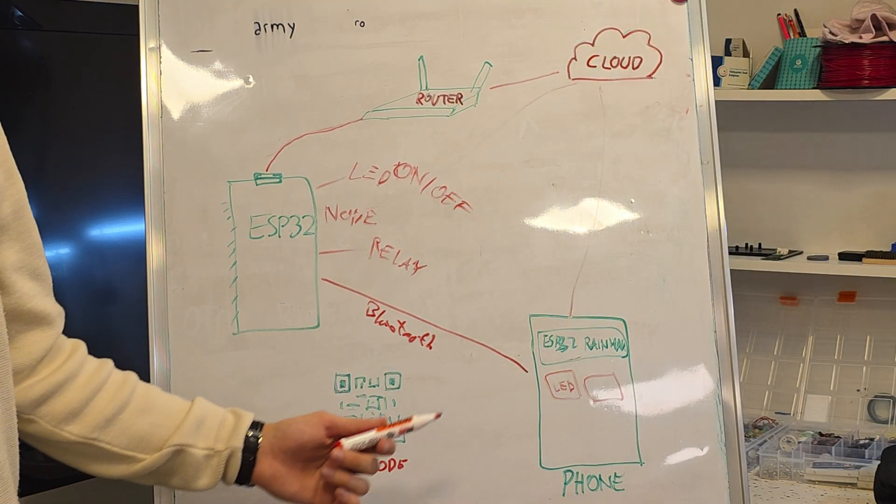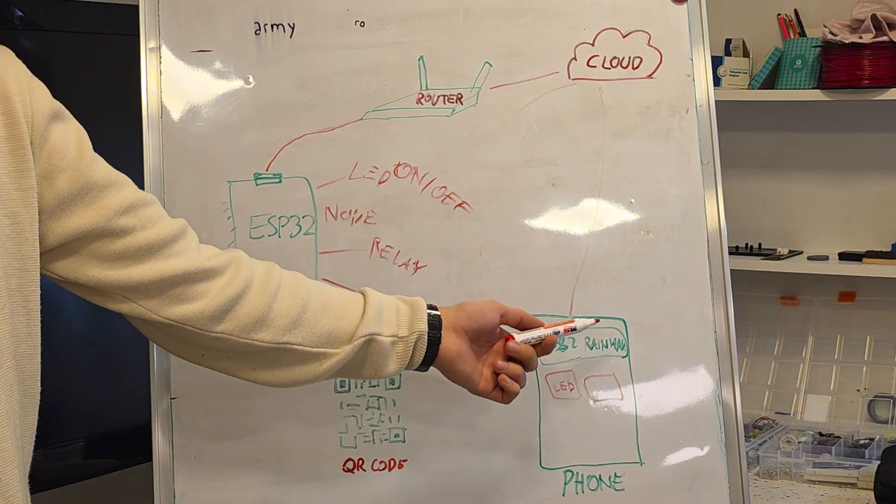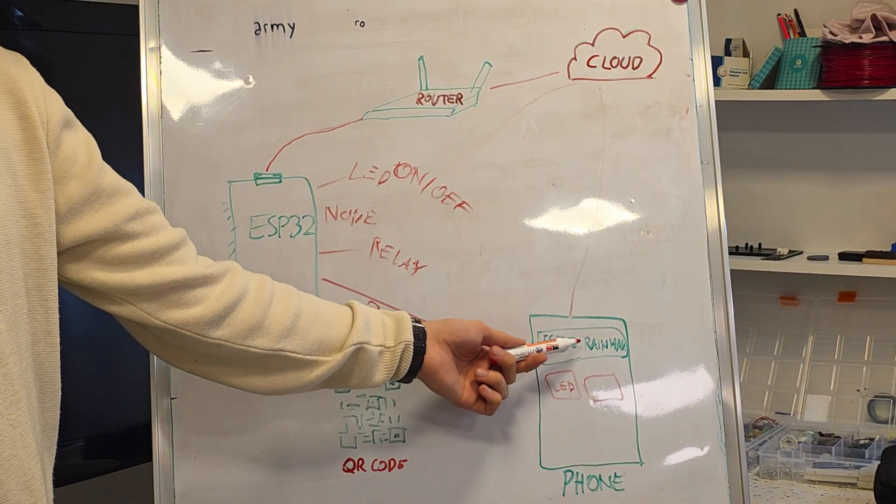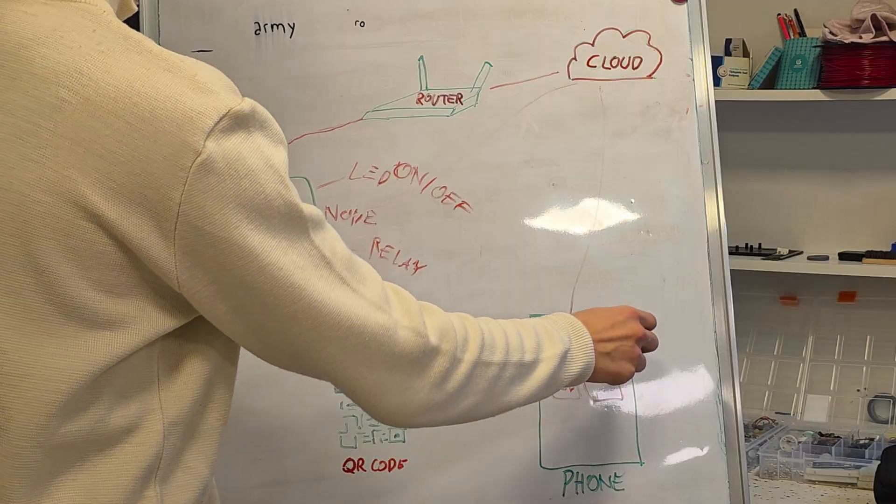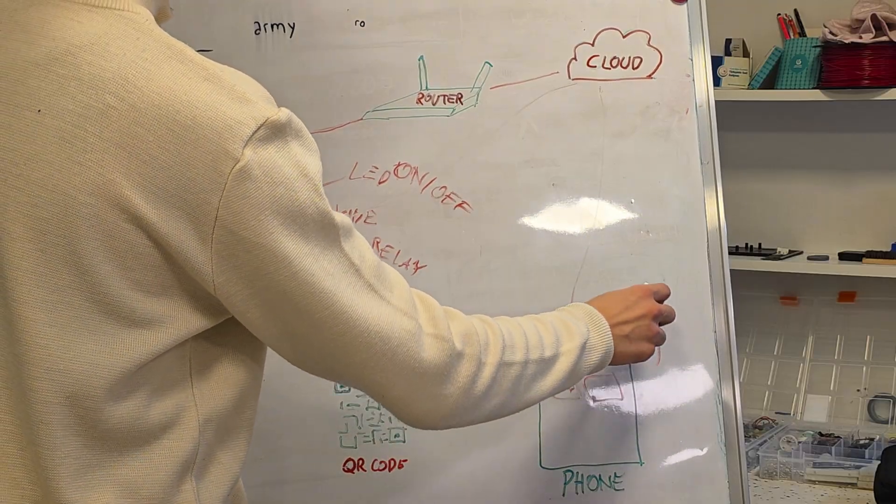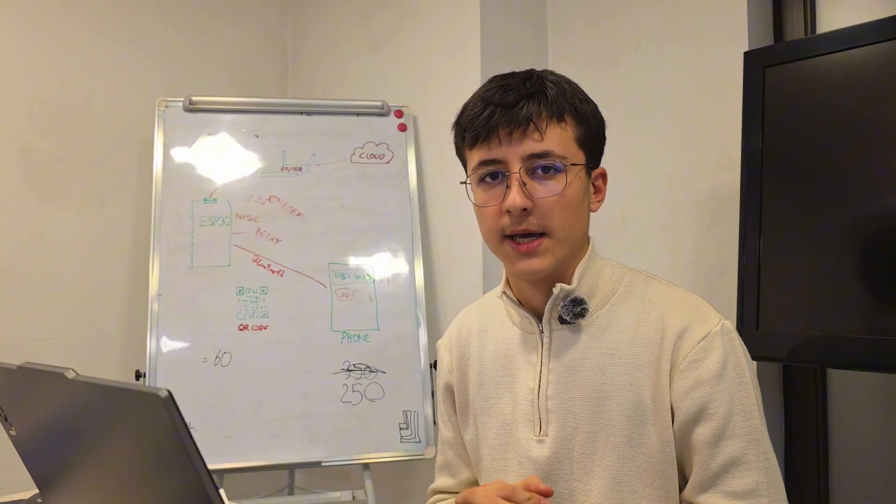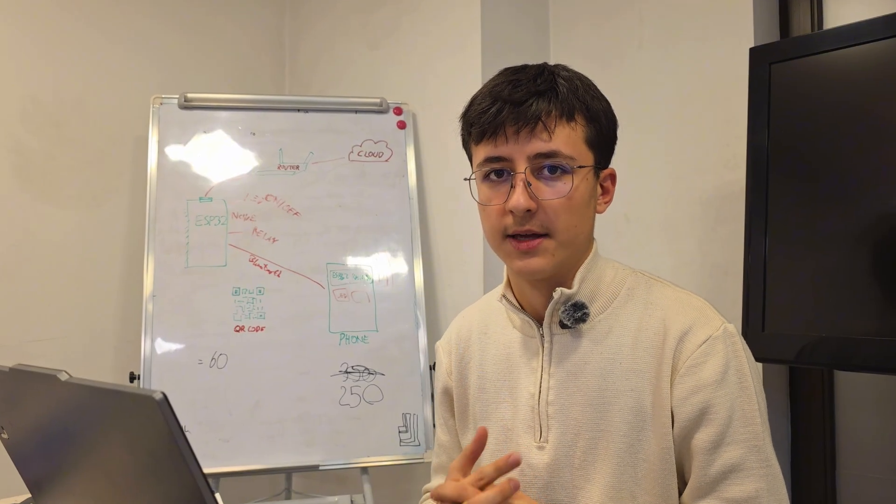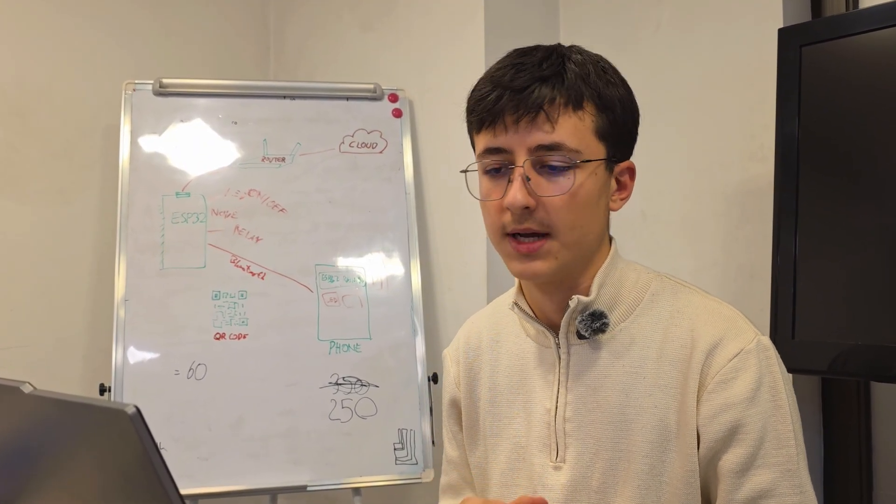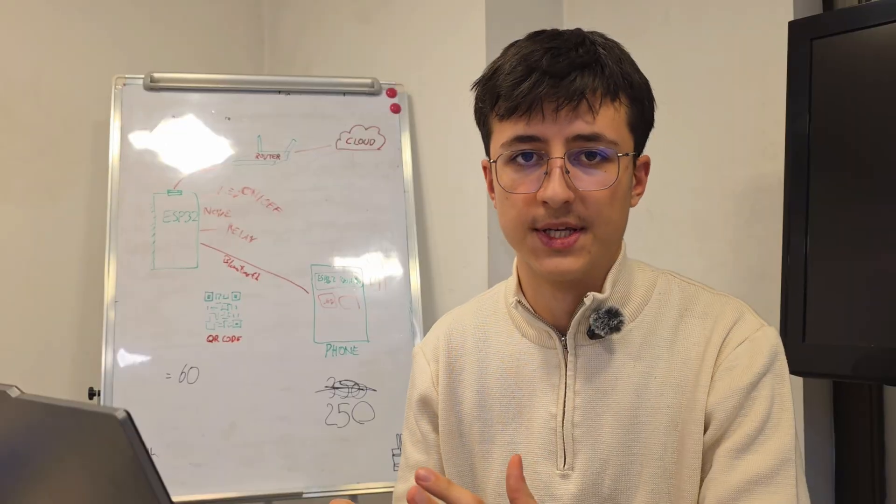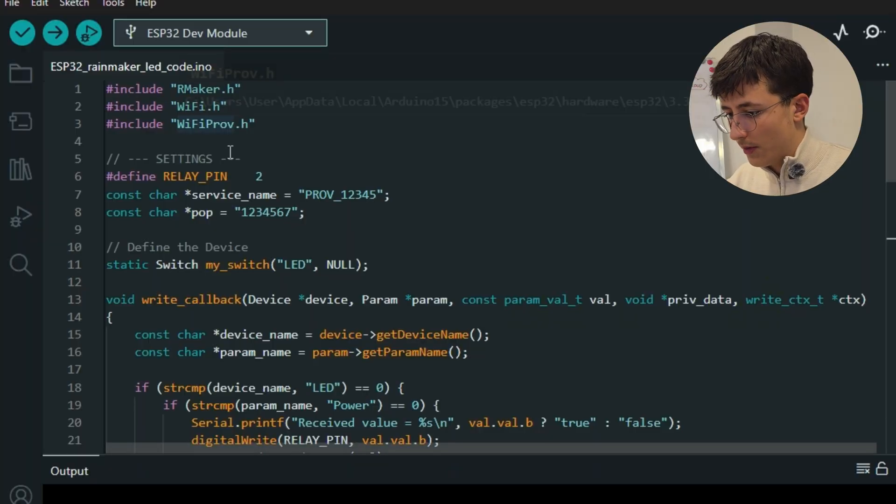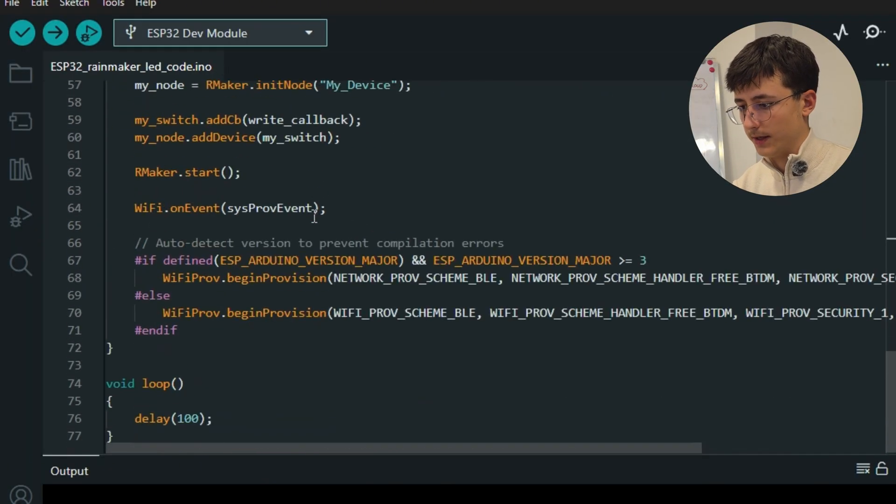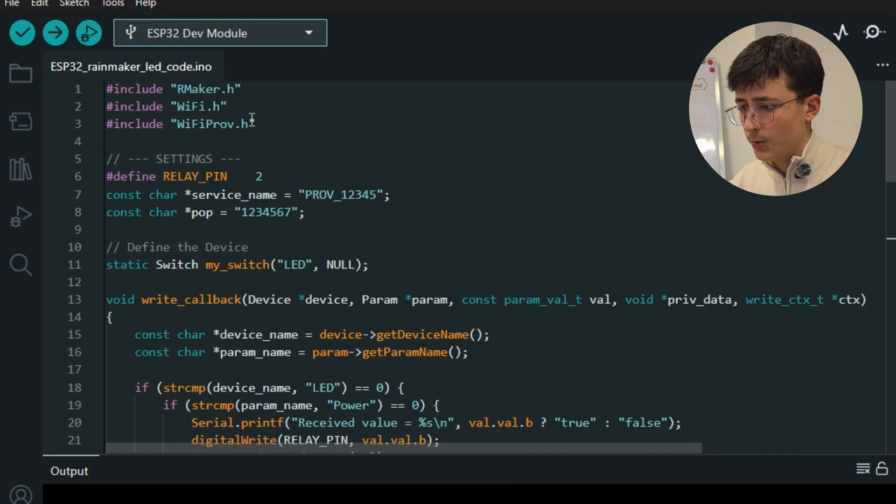If you use a voice assistant like Google Assistant, the flow is exactly the same, but we just use our voice to give commands from our phone. Now let's go through the code and understand how the ESP Rainmaker actually controls the ESP32. This is our code.